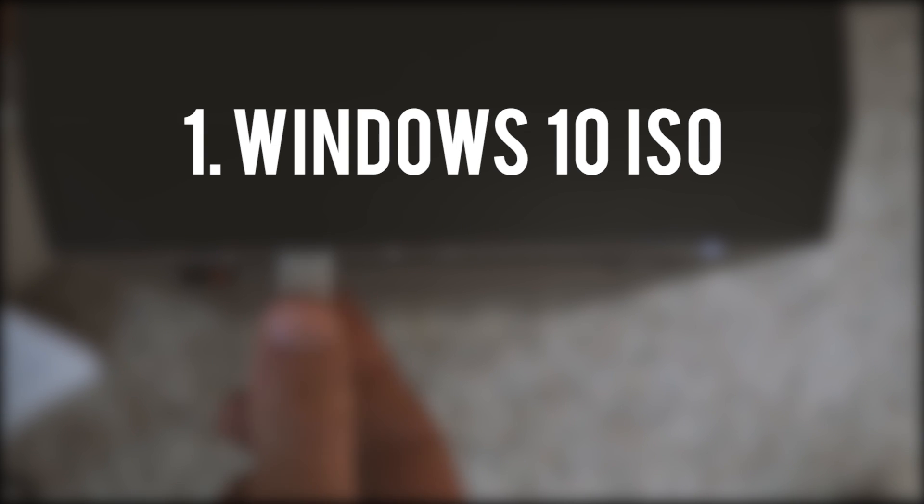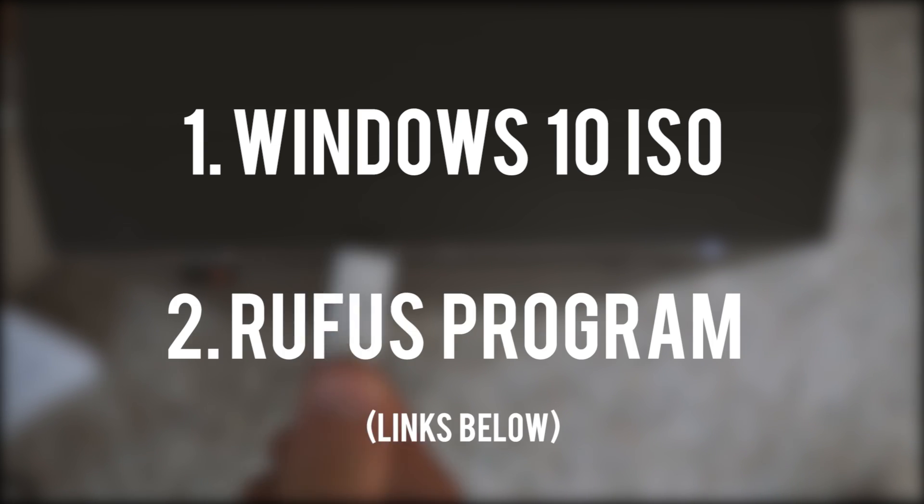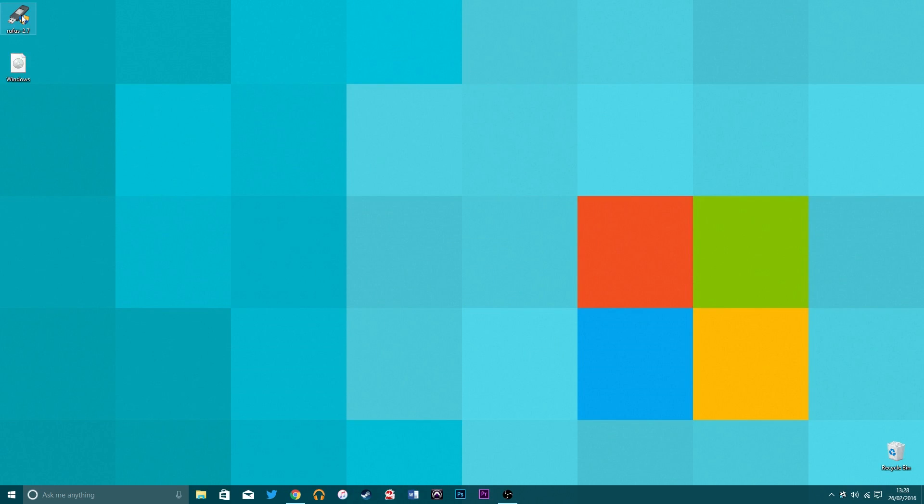To do this you're going to need two things: an ISO of Windows 10 and a small program called Rufus. I'll link these in the description if you don't have them.